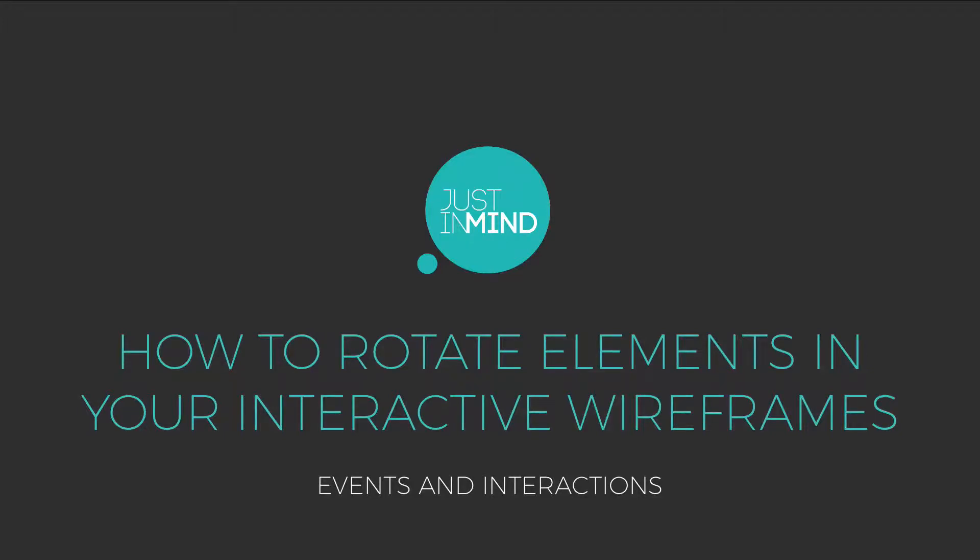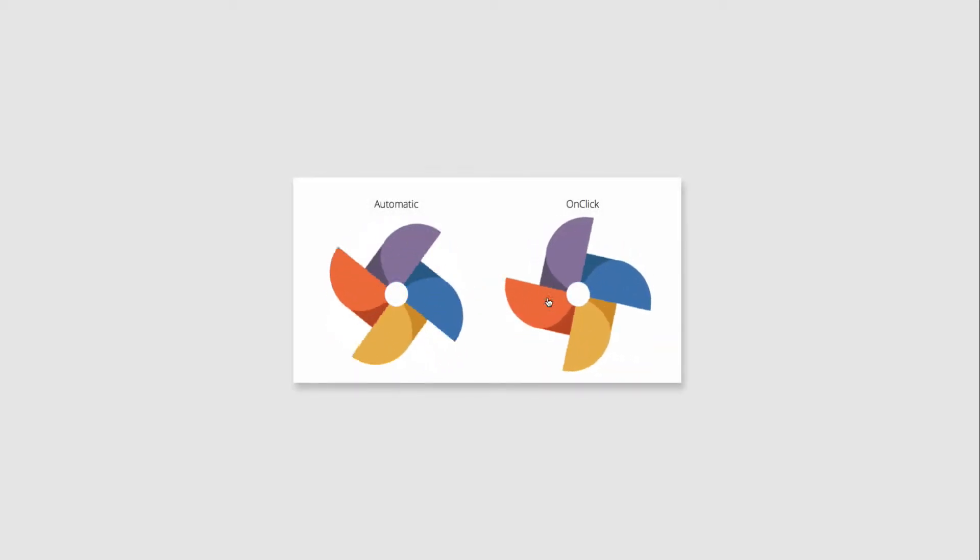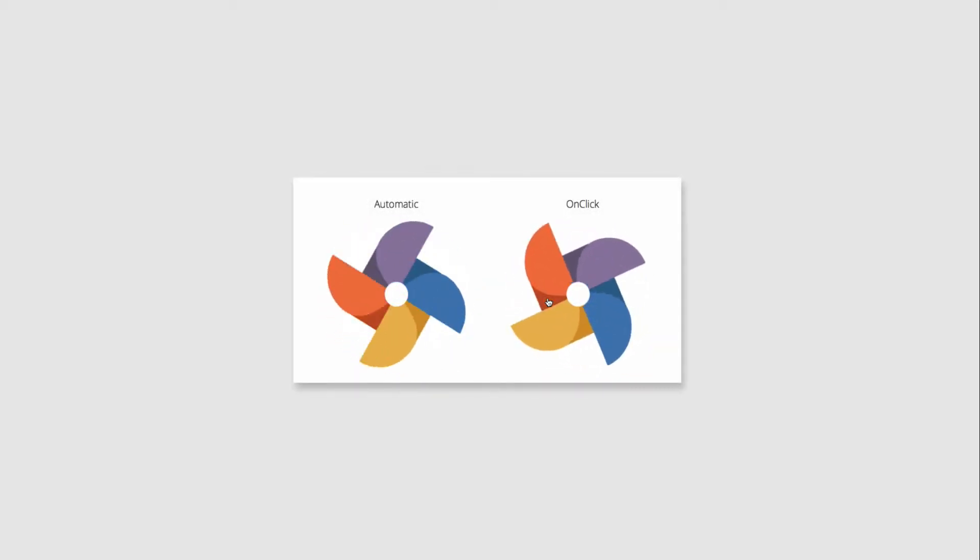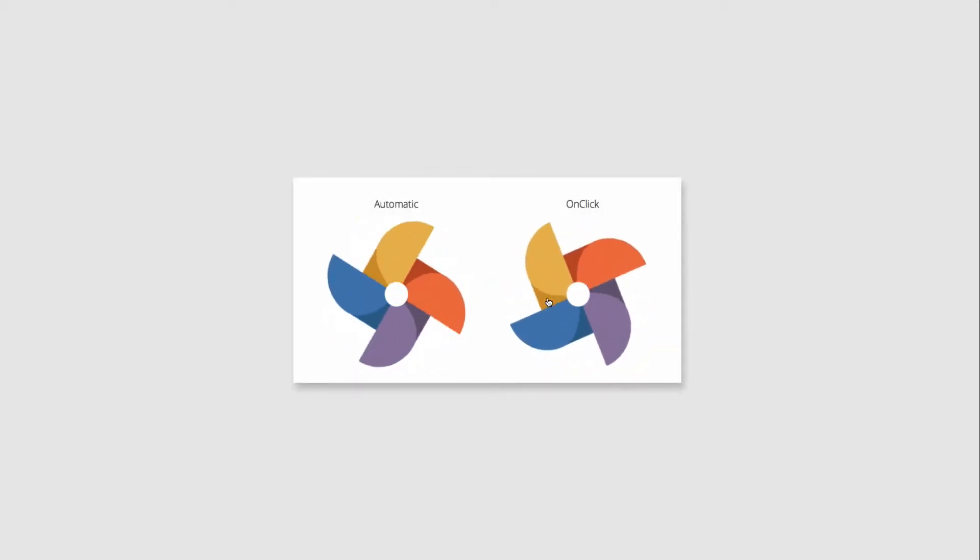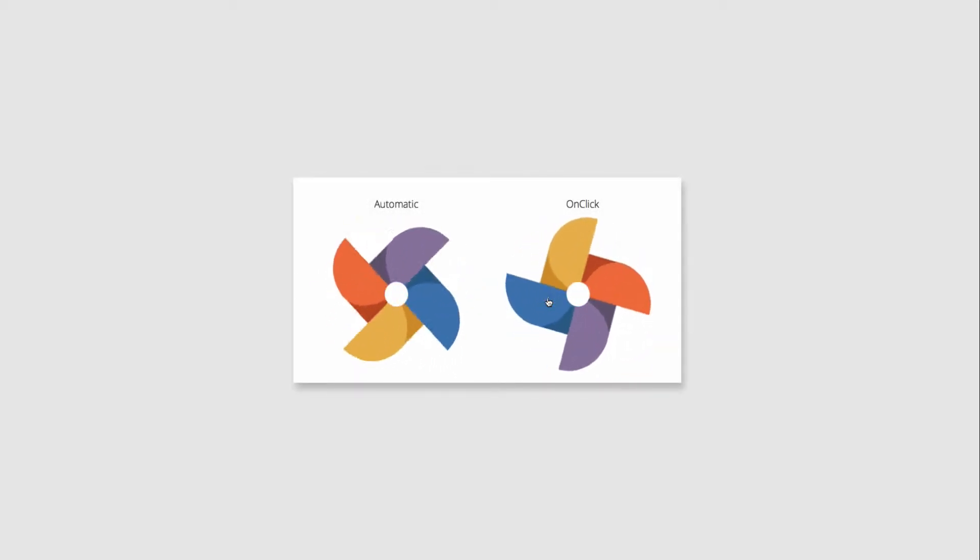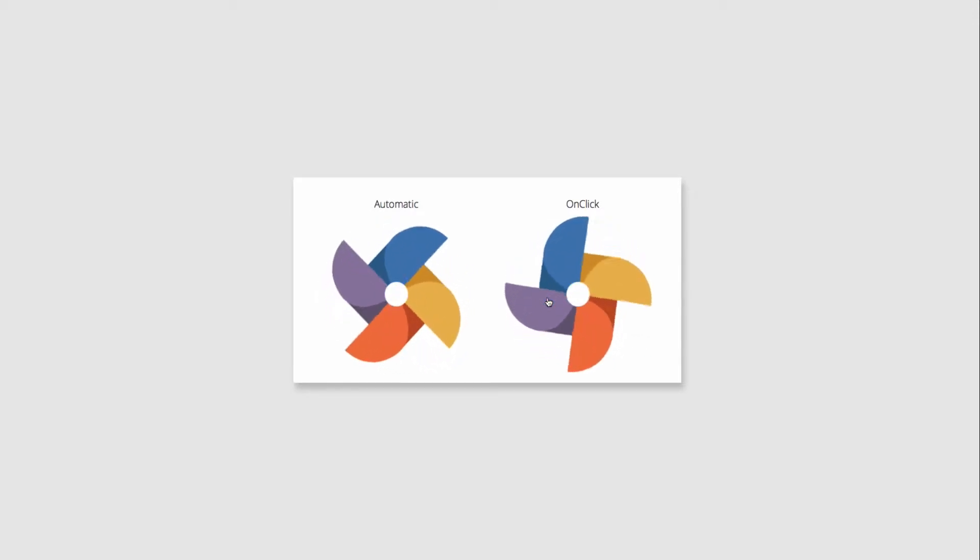Learn how to rotate elements in your wireframes. In this example, we will show you two ways in which you can make a UI element rotate, automatically upon page load and manually upon mouse click.